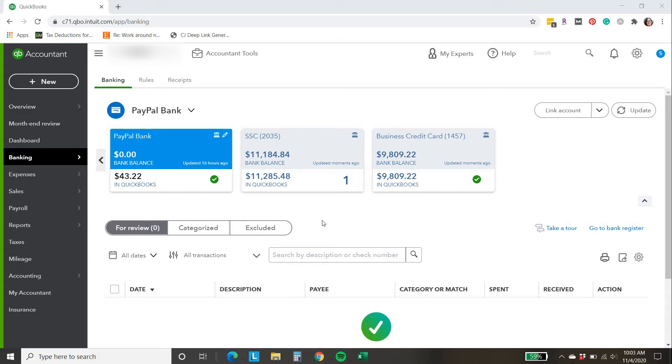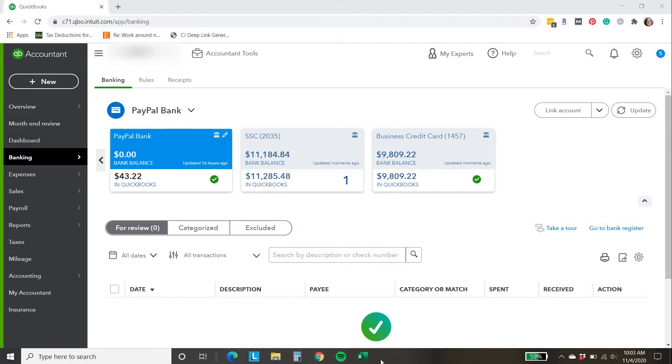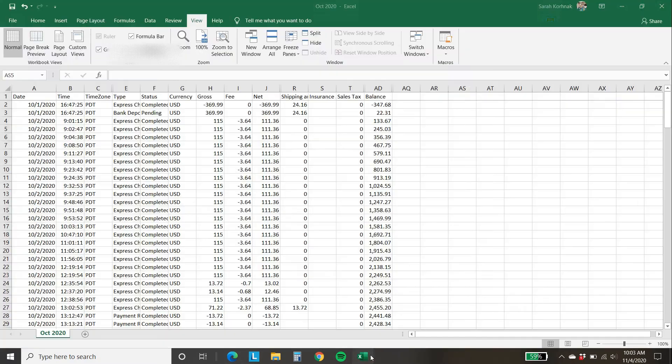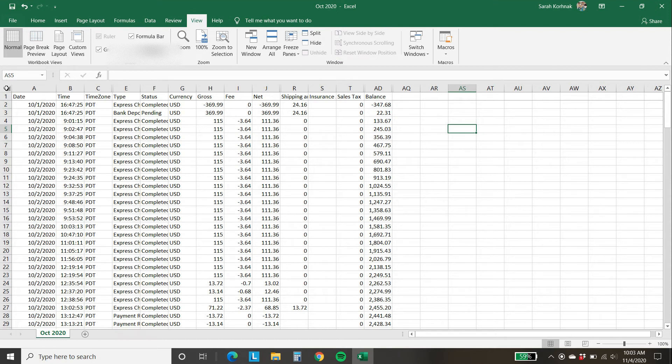Now it could have been a different issue but I already know to look for this so I can tell you right now it's because the refunds are not being carried forward. So I downloaded a CSV file from PayPal of the balance affecting activity for the month and I have that right here.